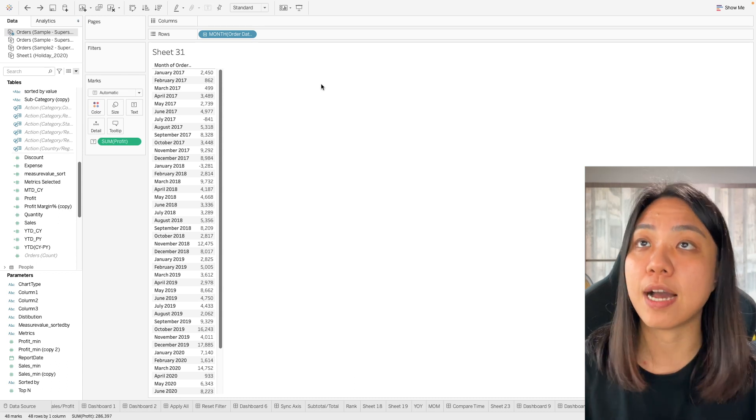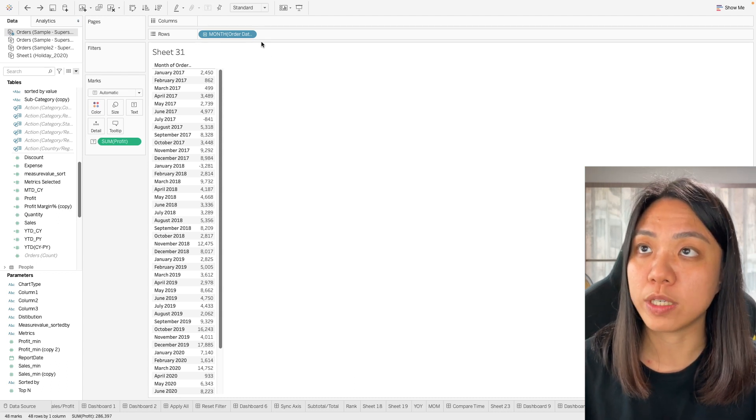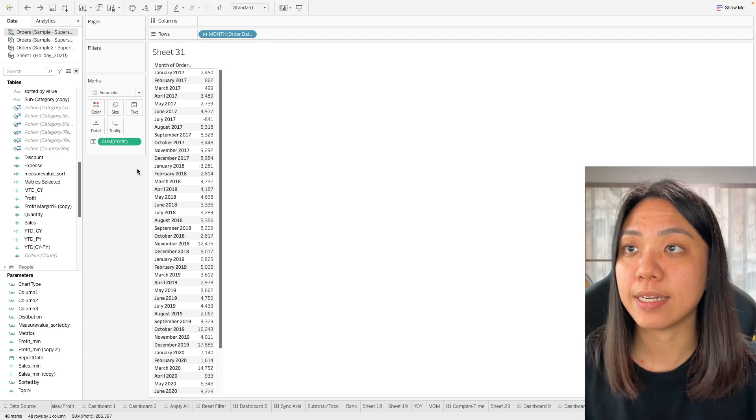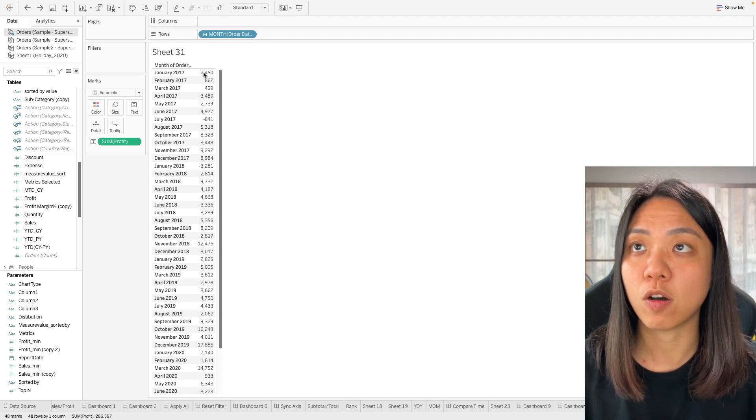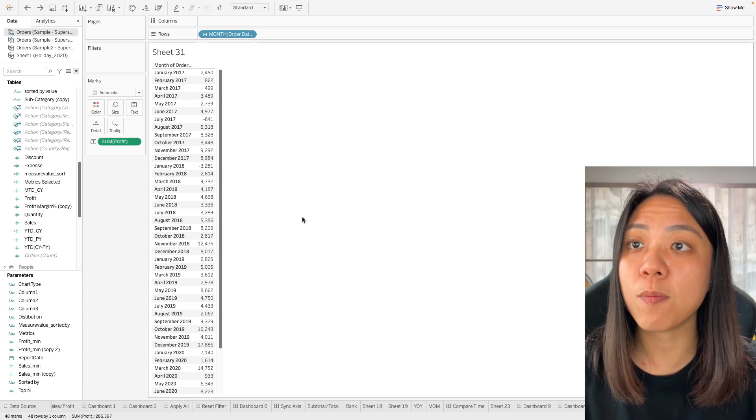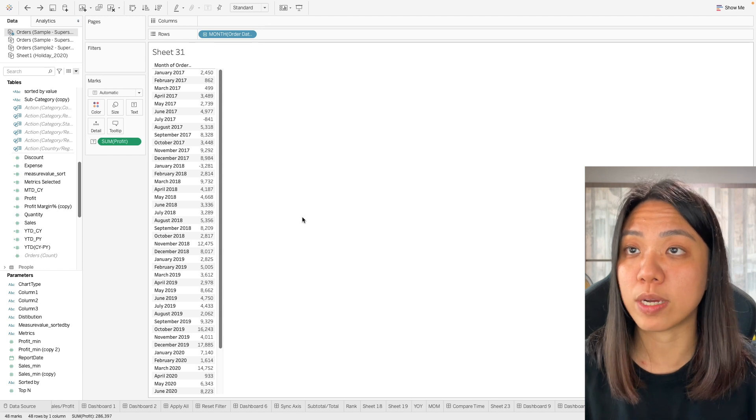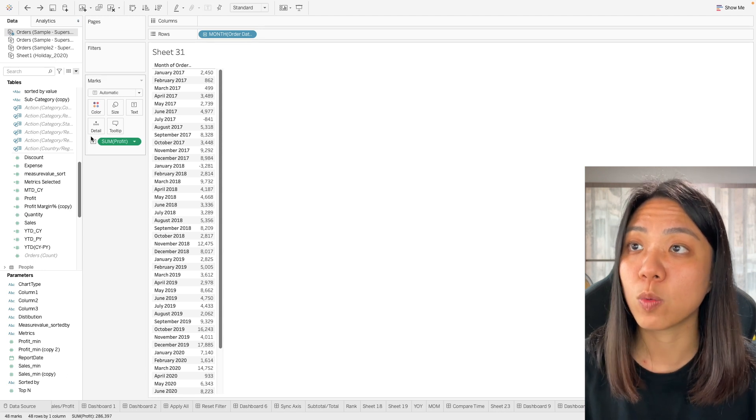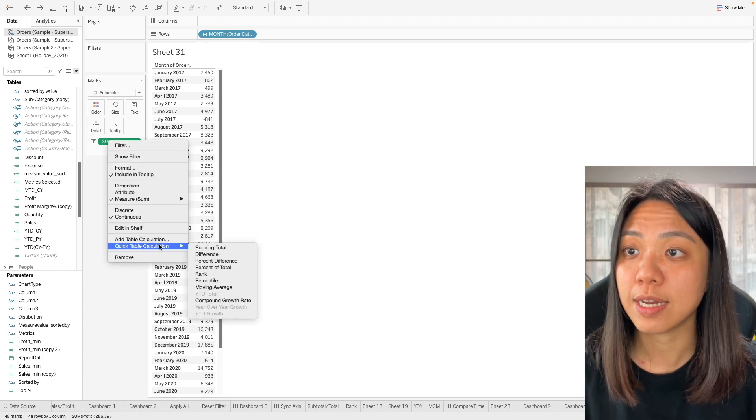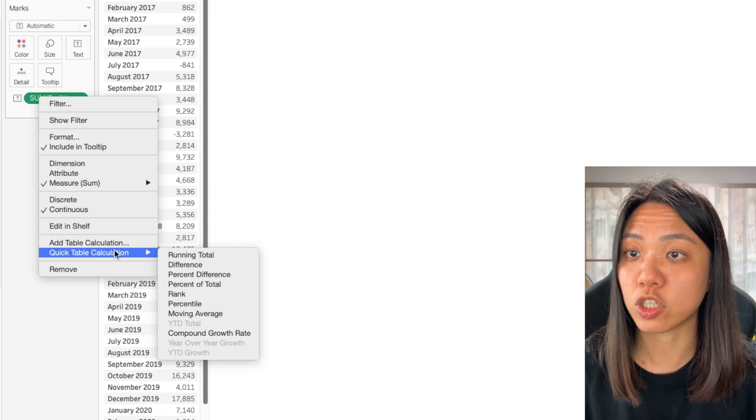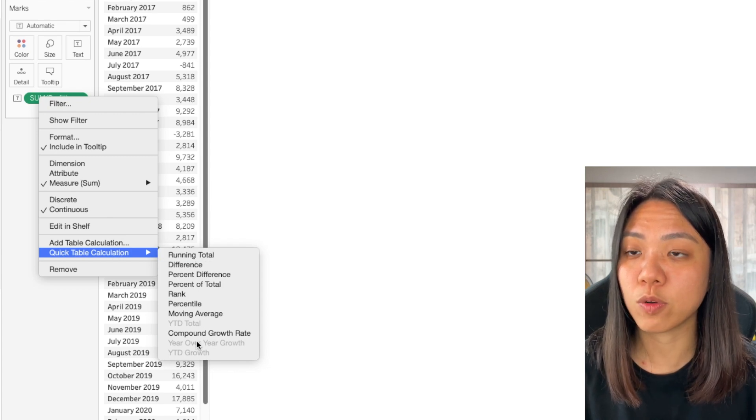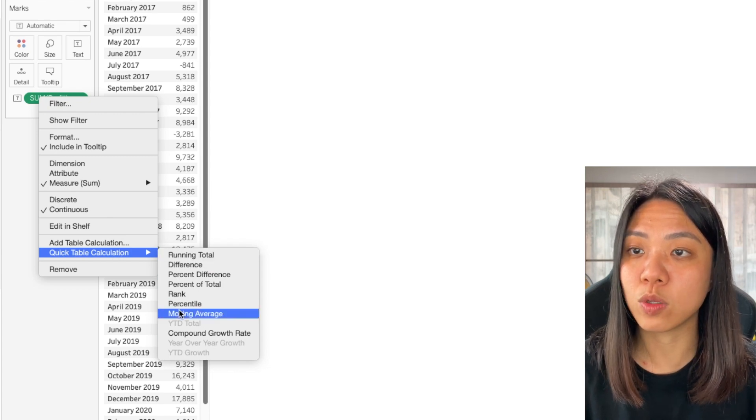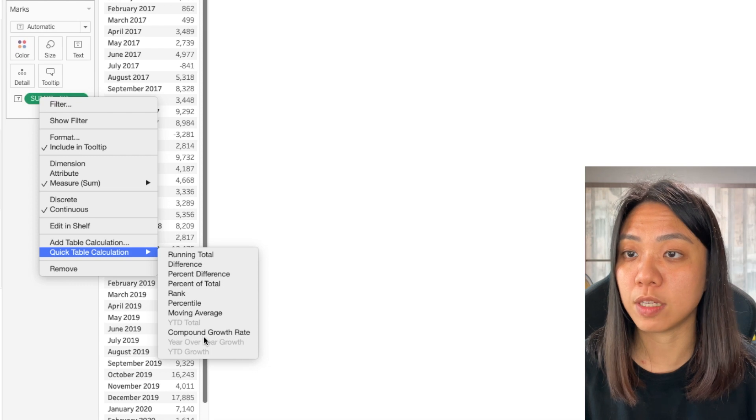Over here I have a table of the order date and the sum of the profit of each of this month. To perform a window calculation, it is quite simple. We just have to right click on this and select quick table calculation. This will give you all the window calculation options available.